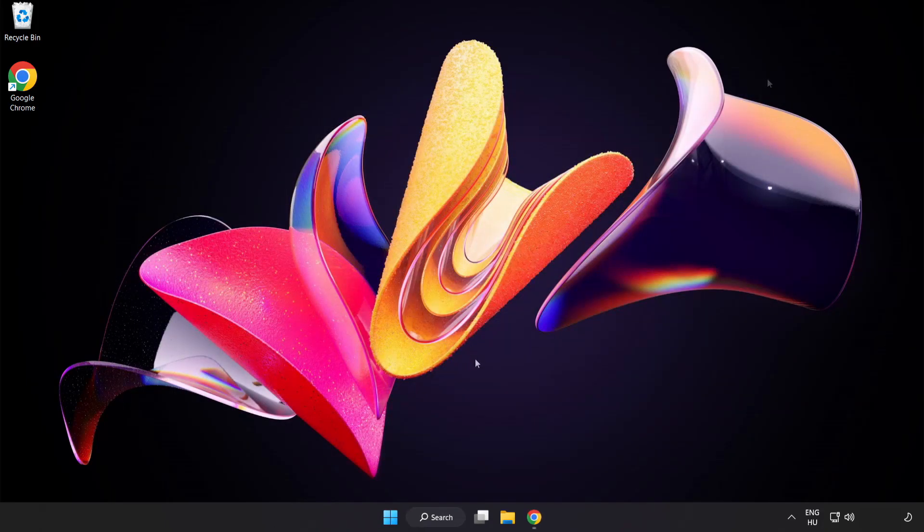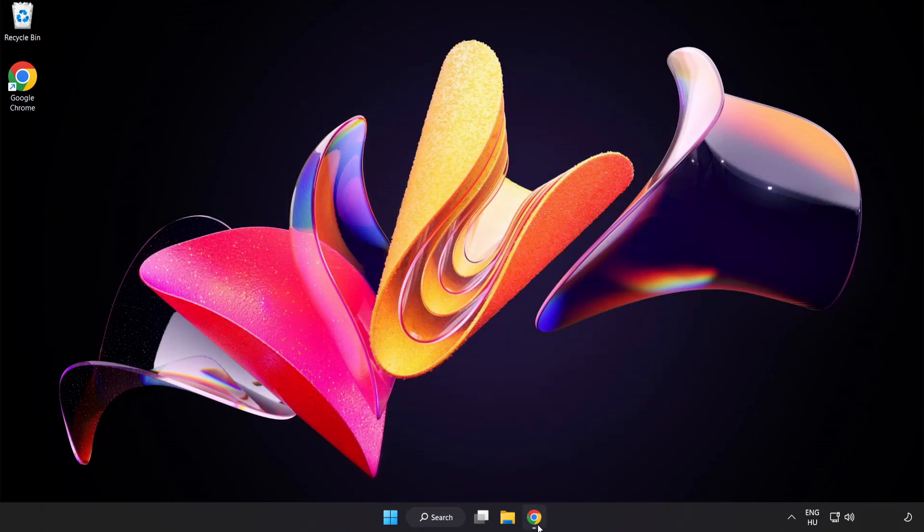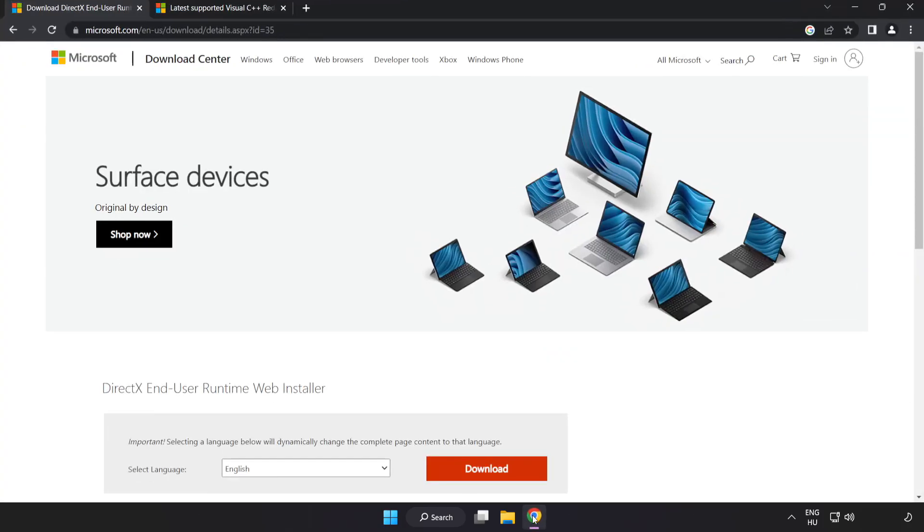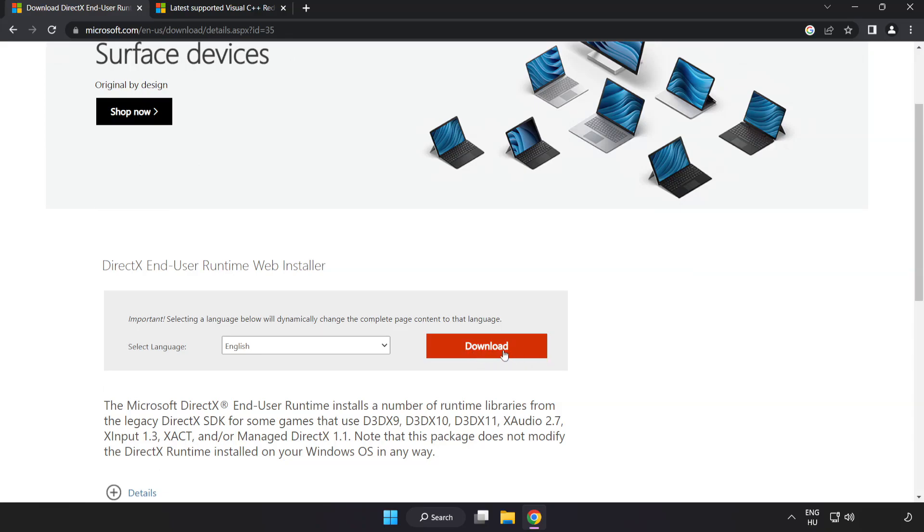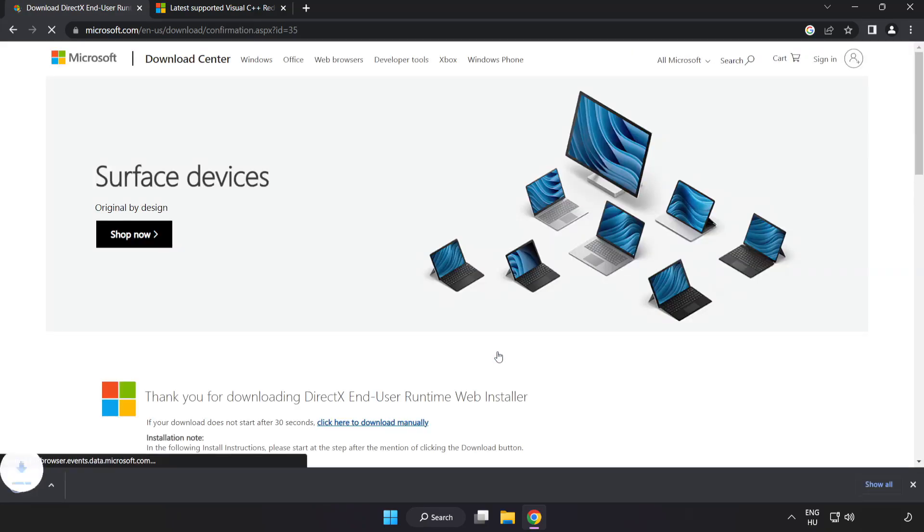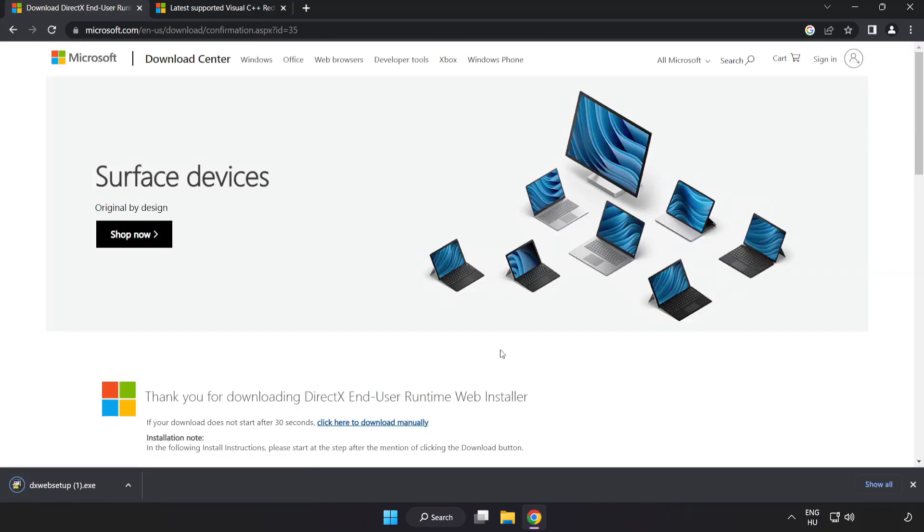Open internet browser. Go to the website link in the description. Click download. Install downloaded file.